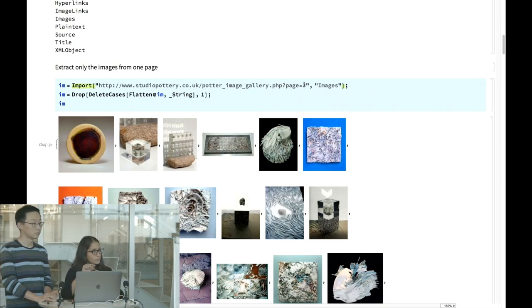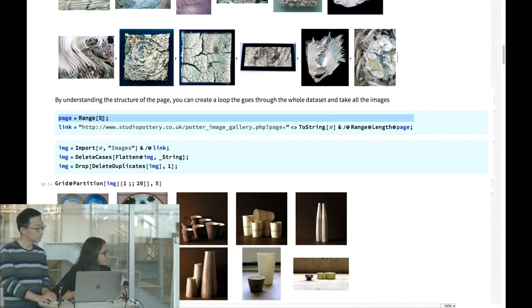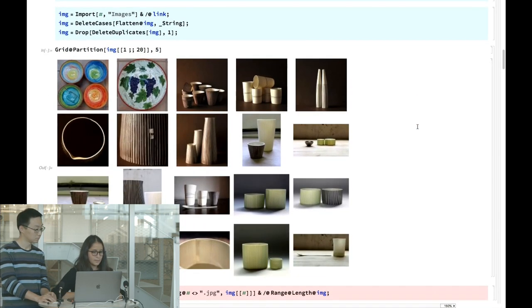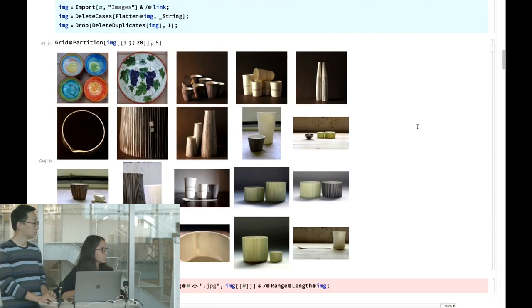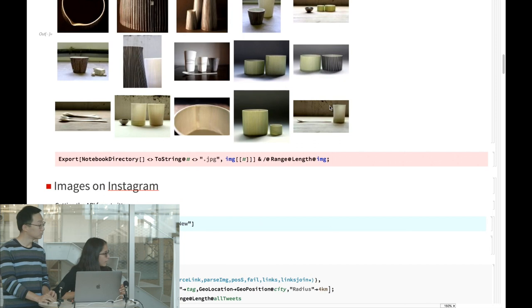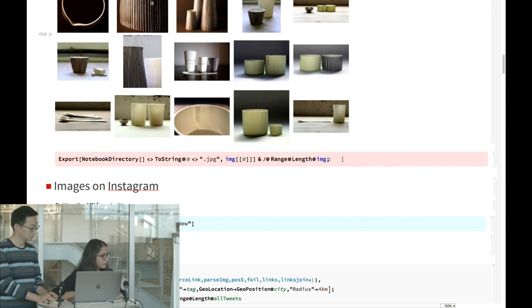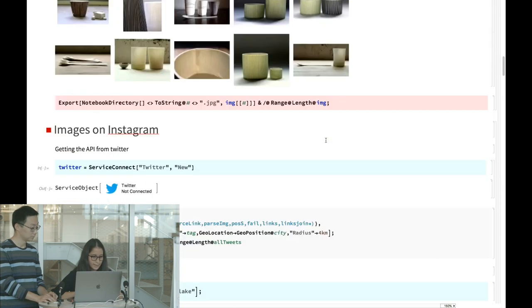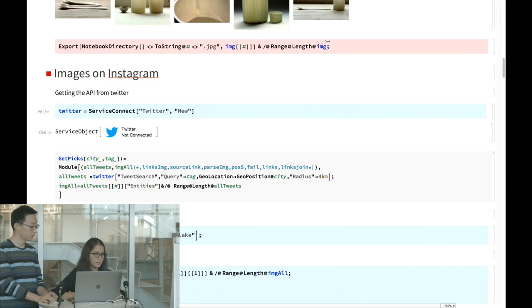Once you know how the page number changes as you press next, you build a range variable — in this case, pages one to five — and the code runs a loop collecting all the images. It works with images, text, and hyperlinks; you just need to know what you want to search. Red cells export the data to your local file; run blue cells in order, then export with the red one.